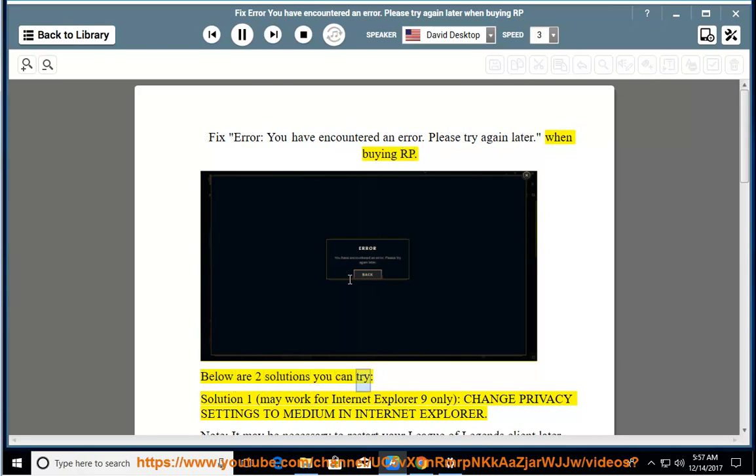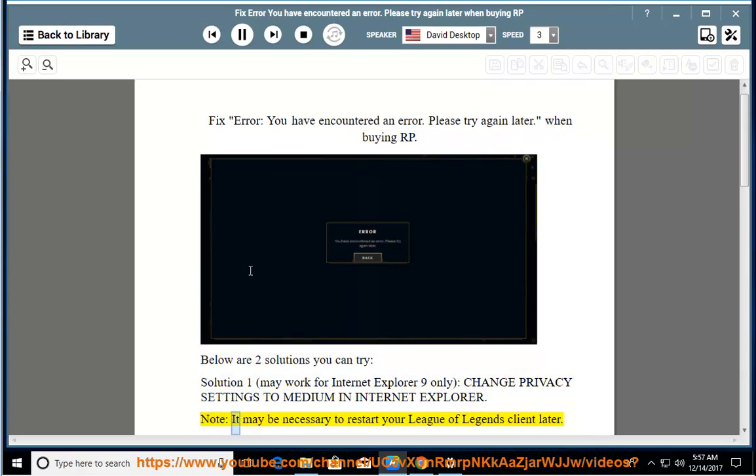Below are two solutions you can try. Solution 1 may work for Internet Explorer 9 only: change privacy settings to medium in Internet Explorer. Note, it may be necessary to restart your League of Legends client later.